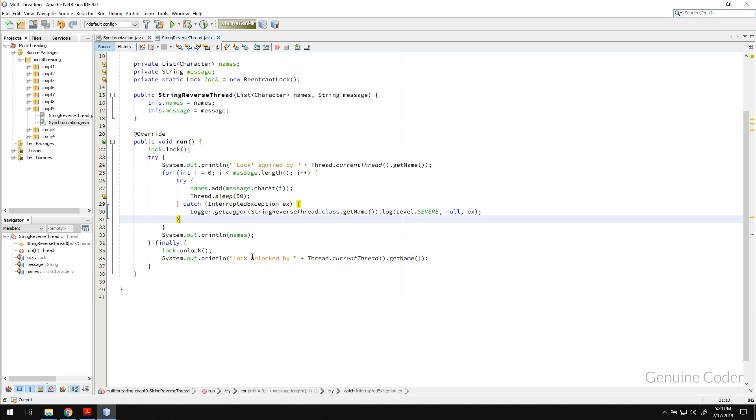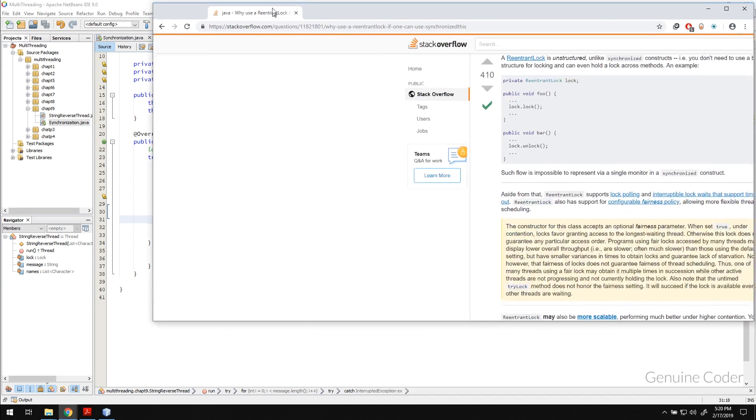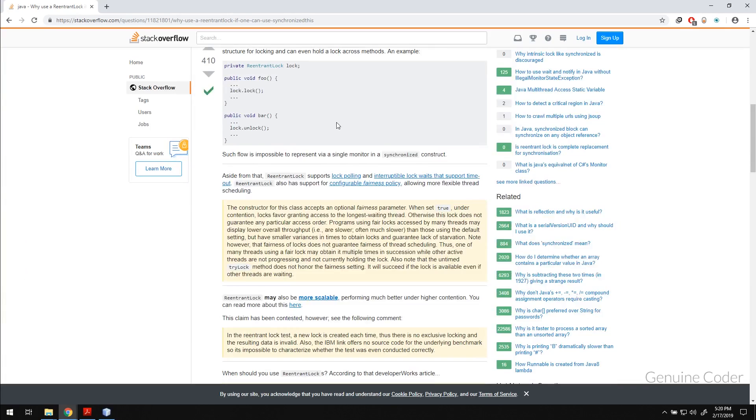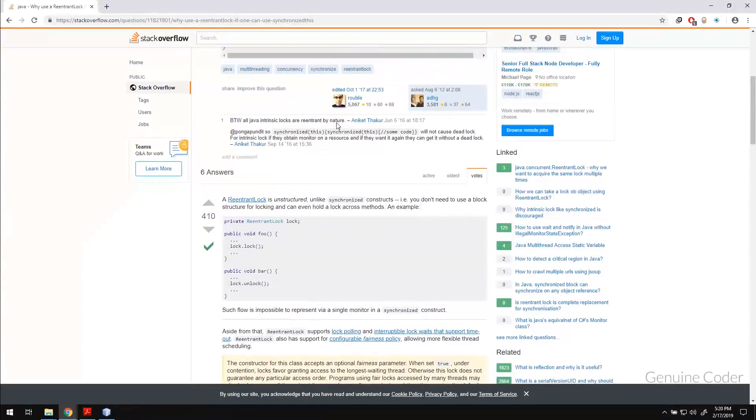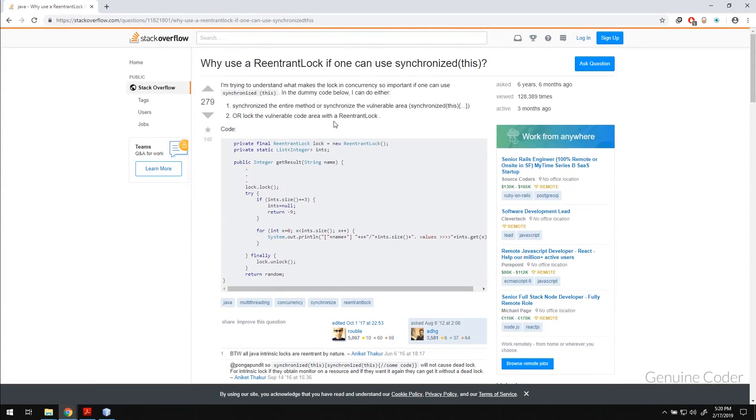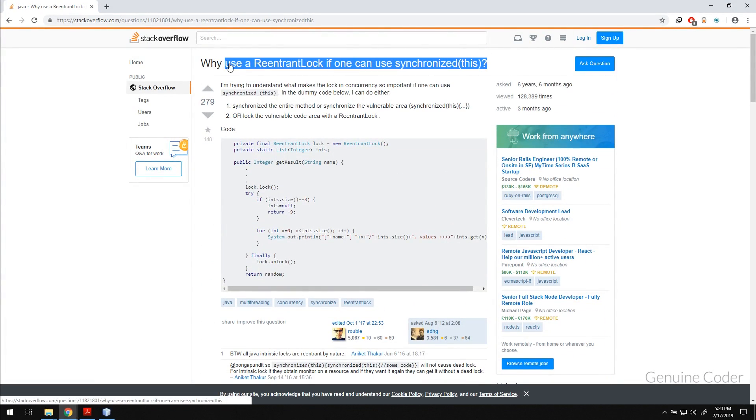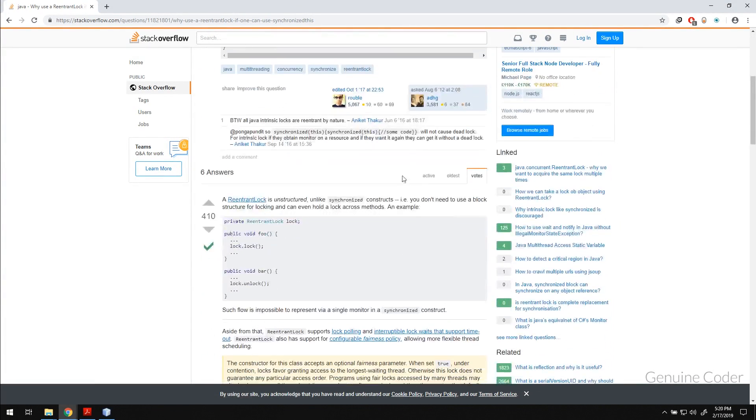So that is how the synchronization works with locks. Now the most important question is why do we need this kind of locks when we have the synchronized keyword and it is one of the best questions in Stack Overflow regarding locks and you can see that someone asked why use ReentrantLock if you can synchronize it.